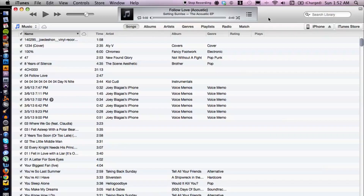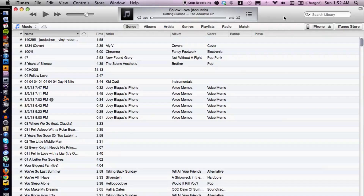I have iTunes open here. First off, going back to your iPhone, you want to make sure that you are connected so iTunes can read your iPhone.